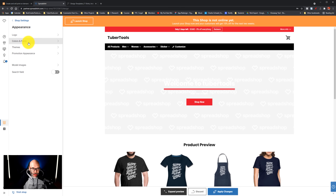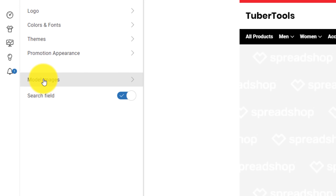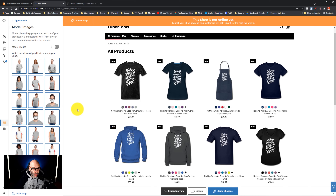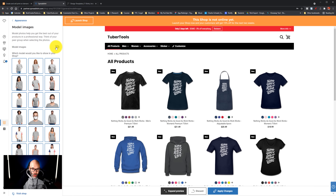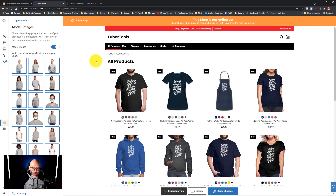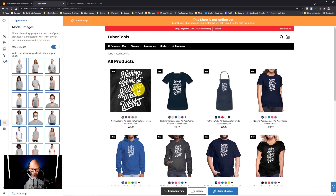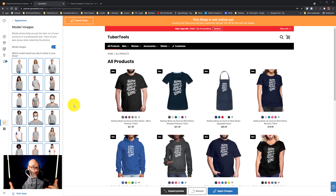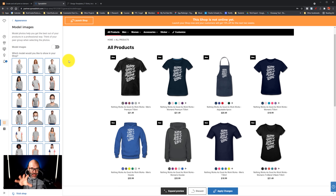I'm going to go back to appearance to work on some other things. The next thing I'm going to do is click the search field, because I want the search field to show up for anybody looking for specific things. Then I'm going to go to model images. You can see right now we just see the actual products themselves, but if I want to show people wearing the stuff, I can turn the model images on — and now there are actual people showing up wearing the merch. Your audience can get an idea of what it might look like on a real person. You can experiment with this and see if your audience responds to one over the other. In my case, I'm going to turn that off because I want to focus on the design itself.